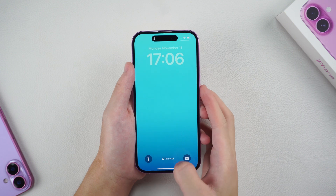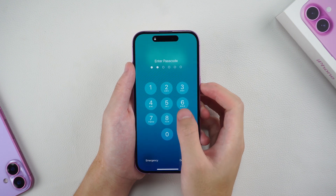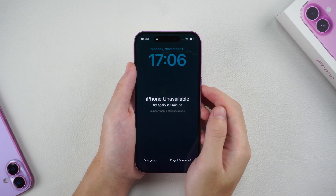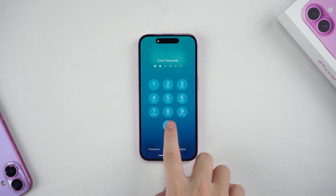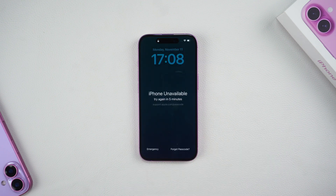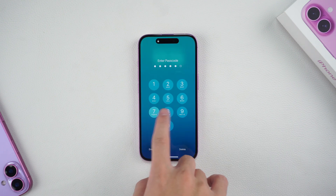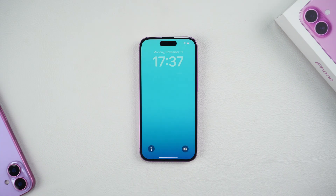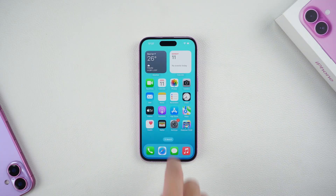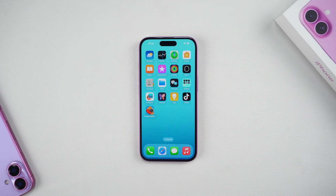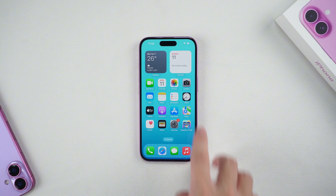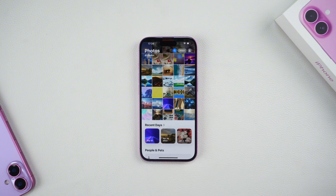Hello everyone, welcome to Tenorshare Channel. Forgetting your iPhone passcode and entering it incorrectly multiple times can cause your device to be locked, which can be very frustrating. Don't worry, today I will show you three ways to unlock your iPhone without a passcode. Let's get into the details.